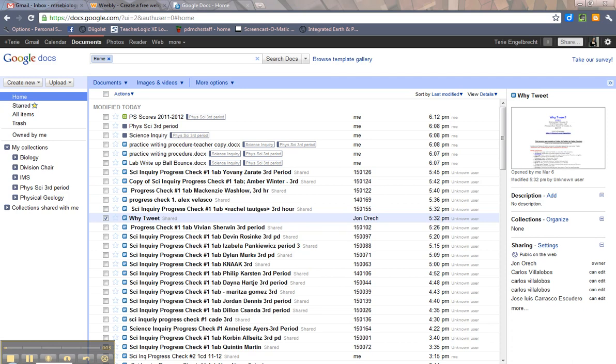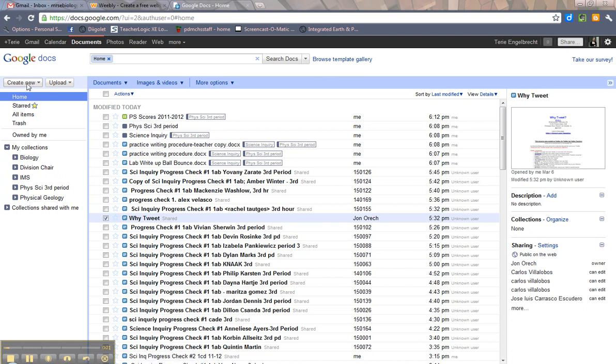So I'm going to go from left to right across your screen. First you're going to see Google Docs - that's how you know where you are. Then you're going to see some buttons here: create new and upload.